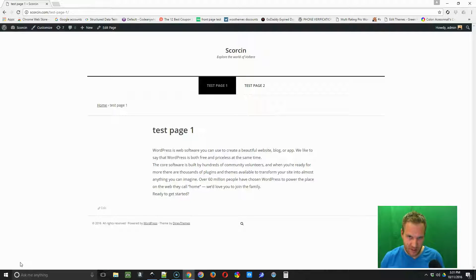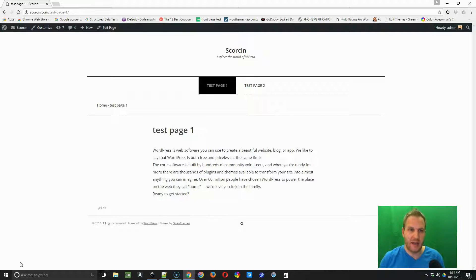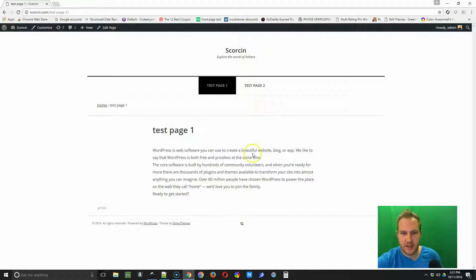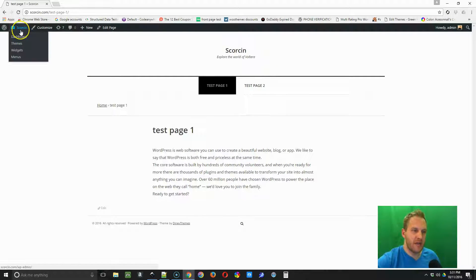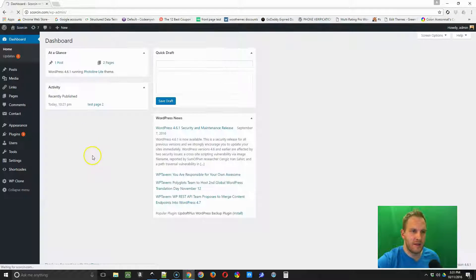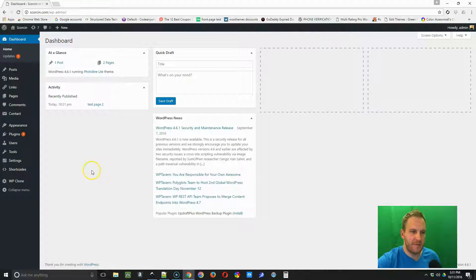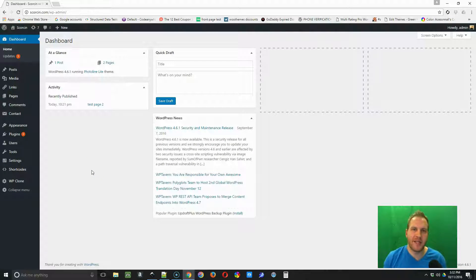The easiest way to make text edits on your WordPress site is to go to the dashboard. So we're looking at our website and in order to go to the dashboard we're just going to click on this left icon. We want to make some text edits to a page.